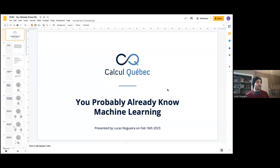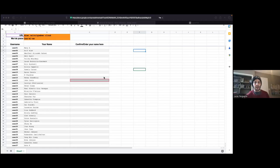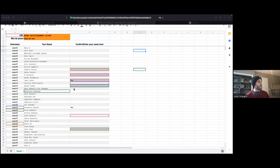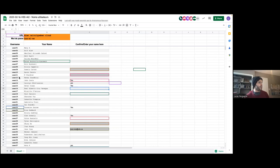Before we jump into the actual content, I would like everybody to go to this URL here. I'll put this link in the Zoom chat. It's a Google spreadsheet. Everybody should find your name in column B and claim your username in column A. Once you've found your name and username, just write something in column C so we know that you are here and you have claimed your username.